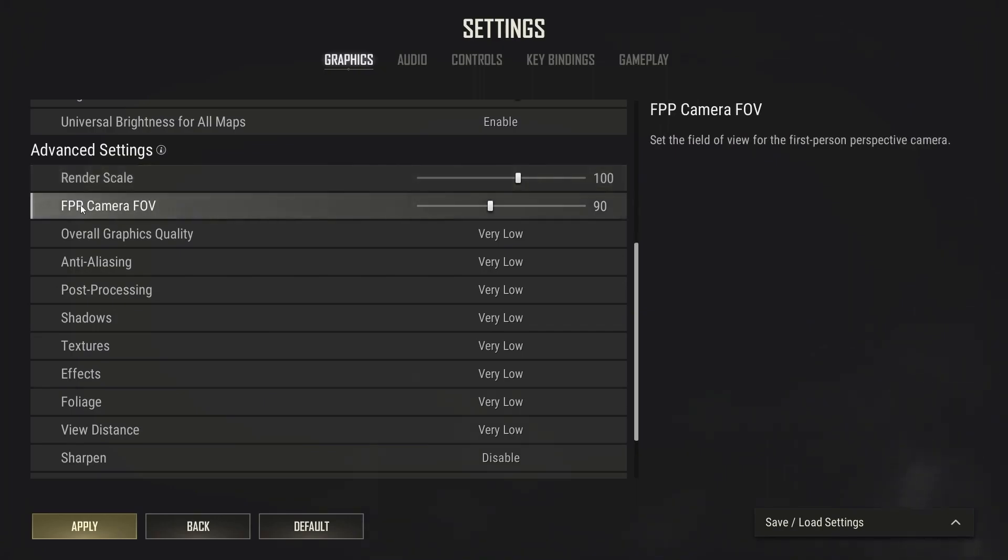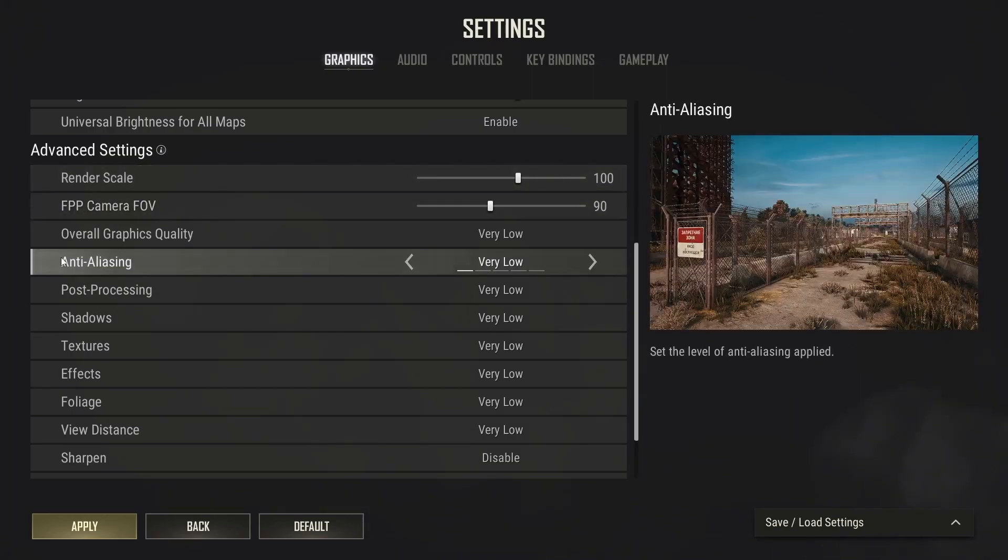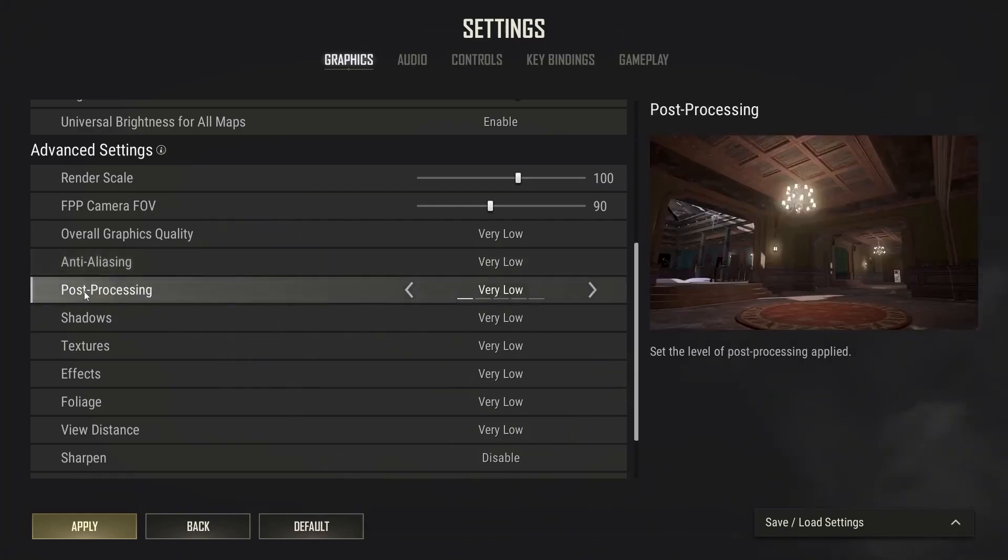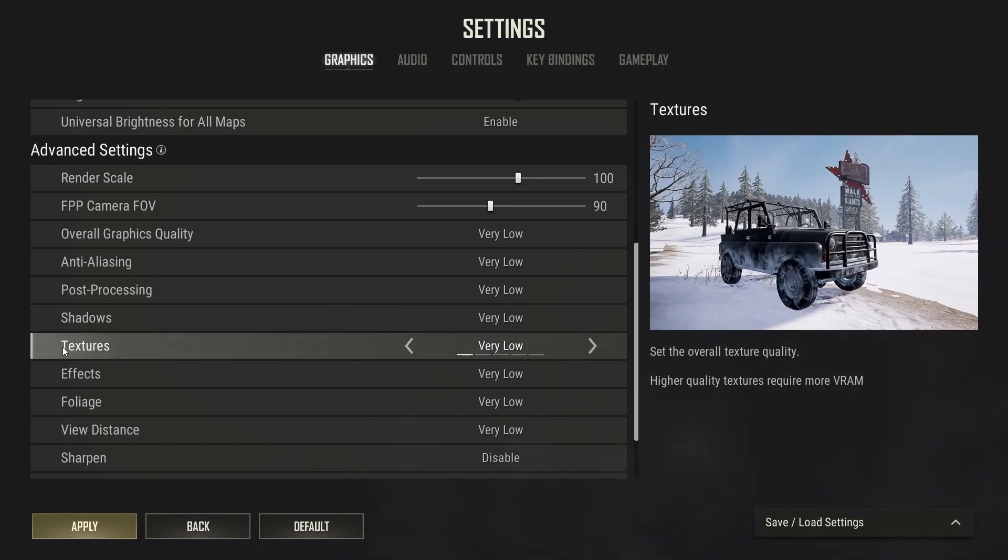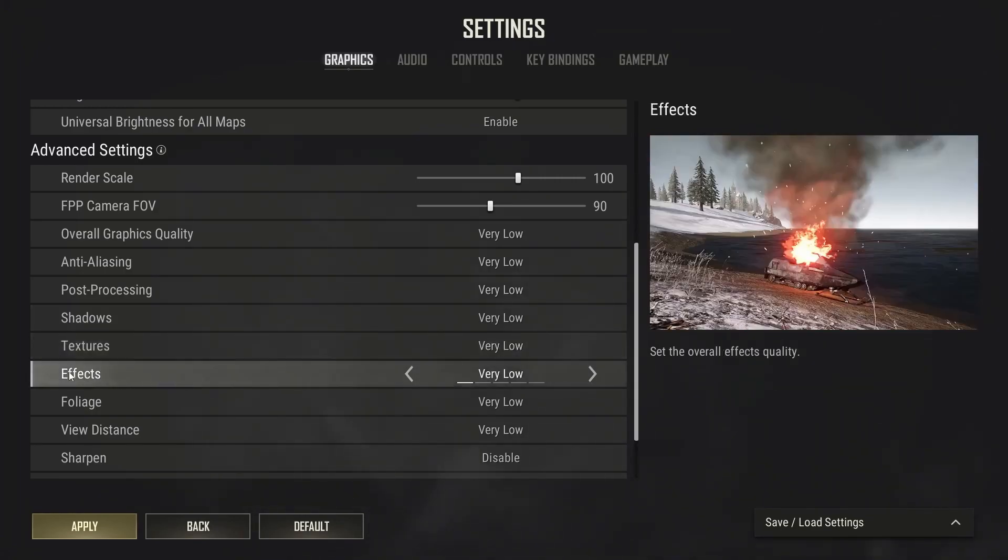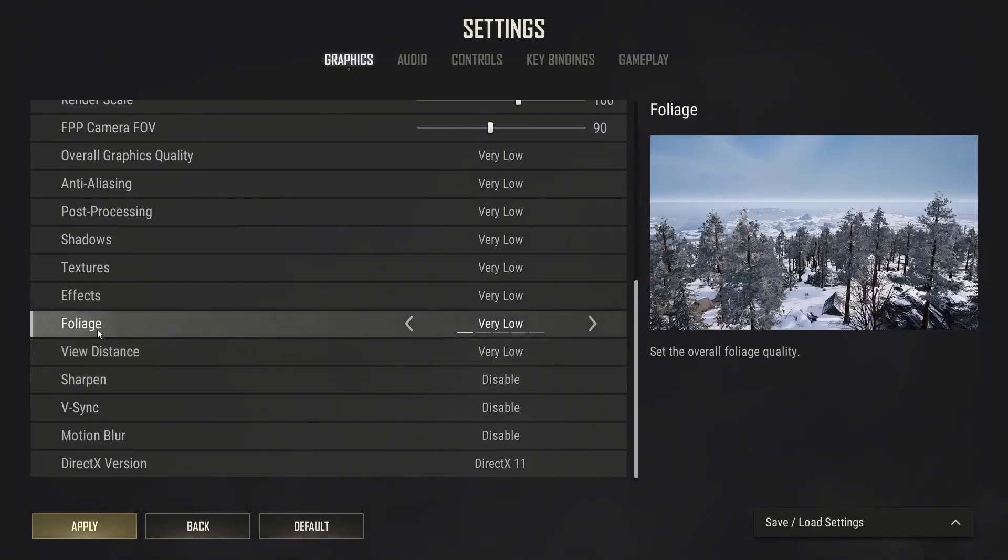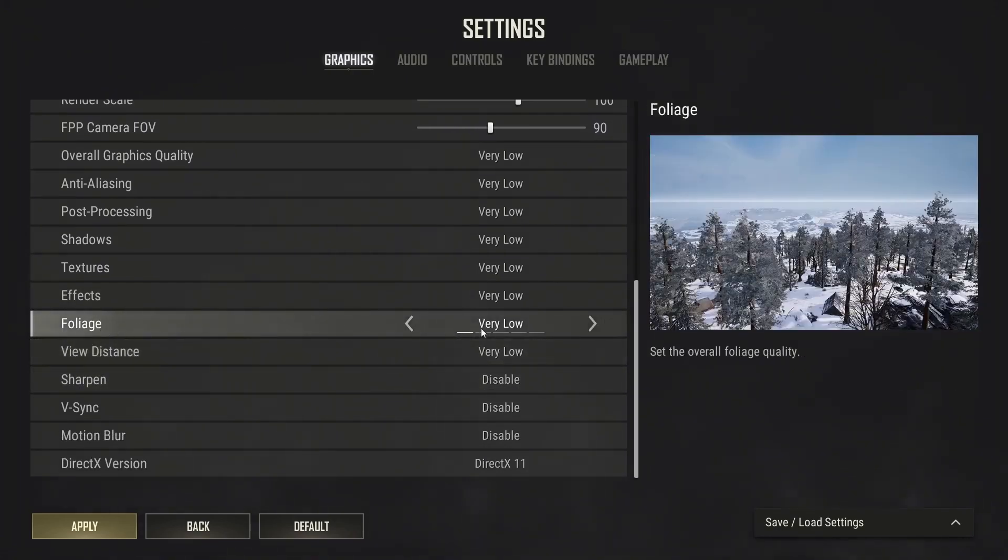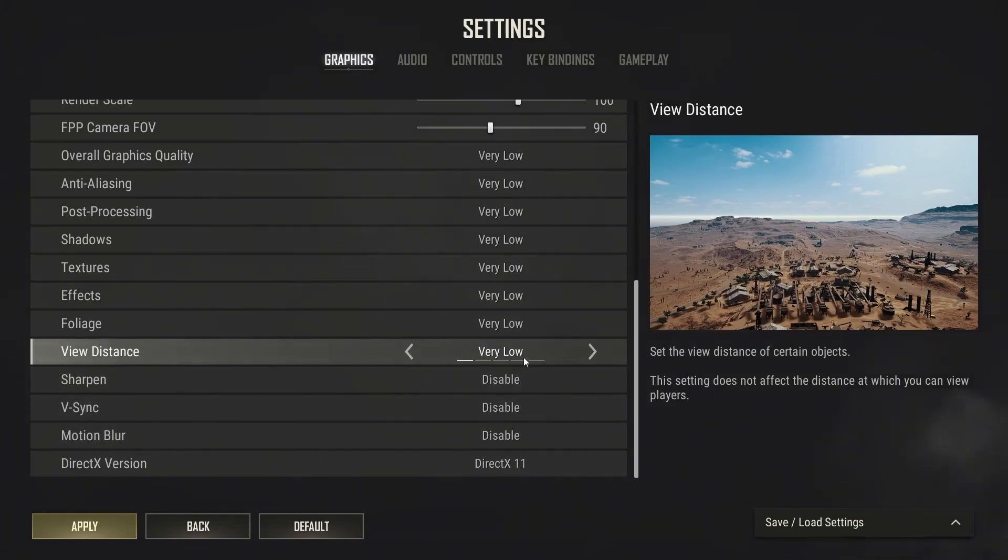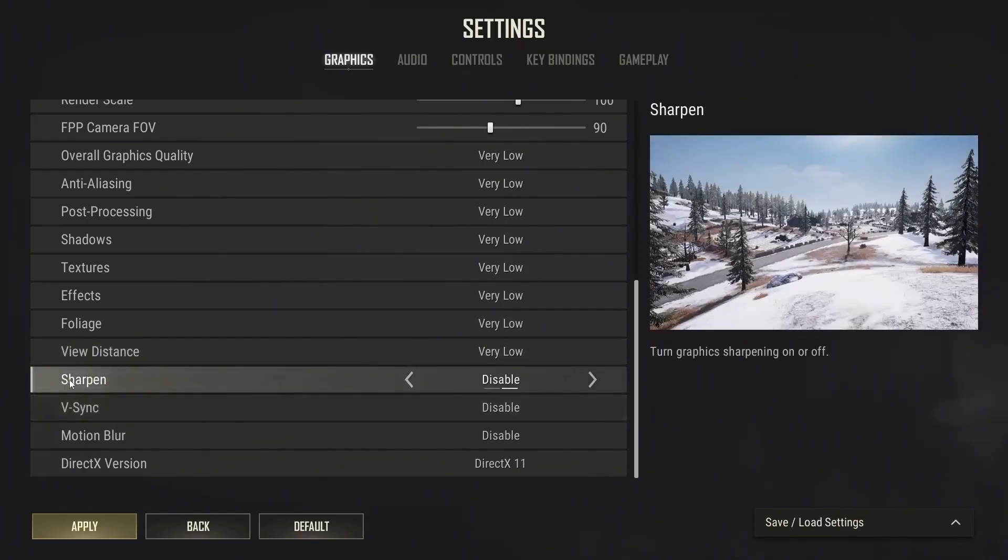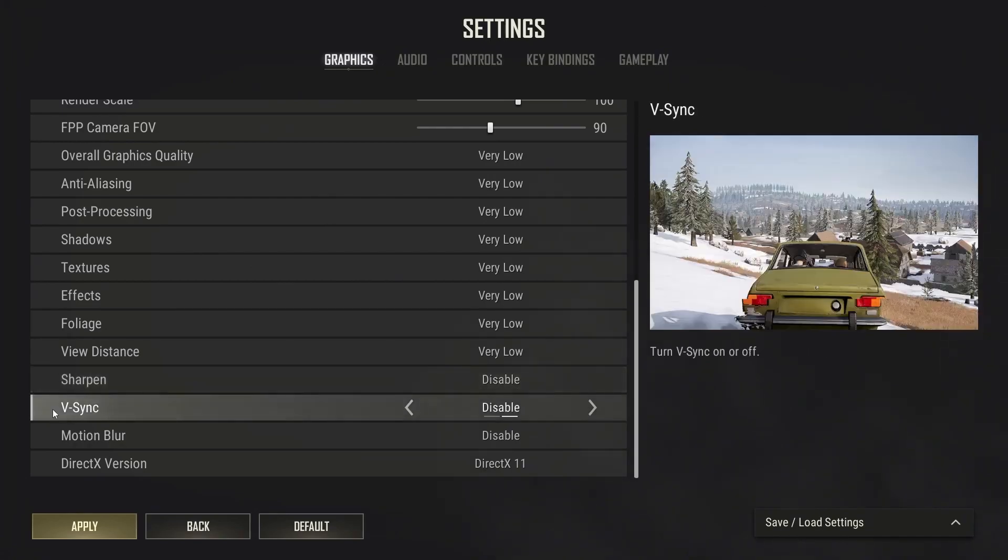FPP camera FOV select 90. Anti-aliasing select very low. Post-processing select very low. Shadows select very low. Textures select very low. Effects select very low. Foliage select very low. View distance select very low.